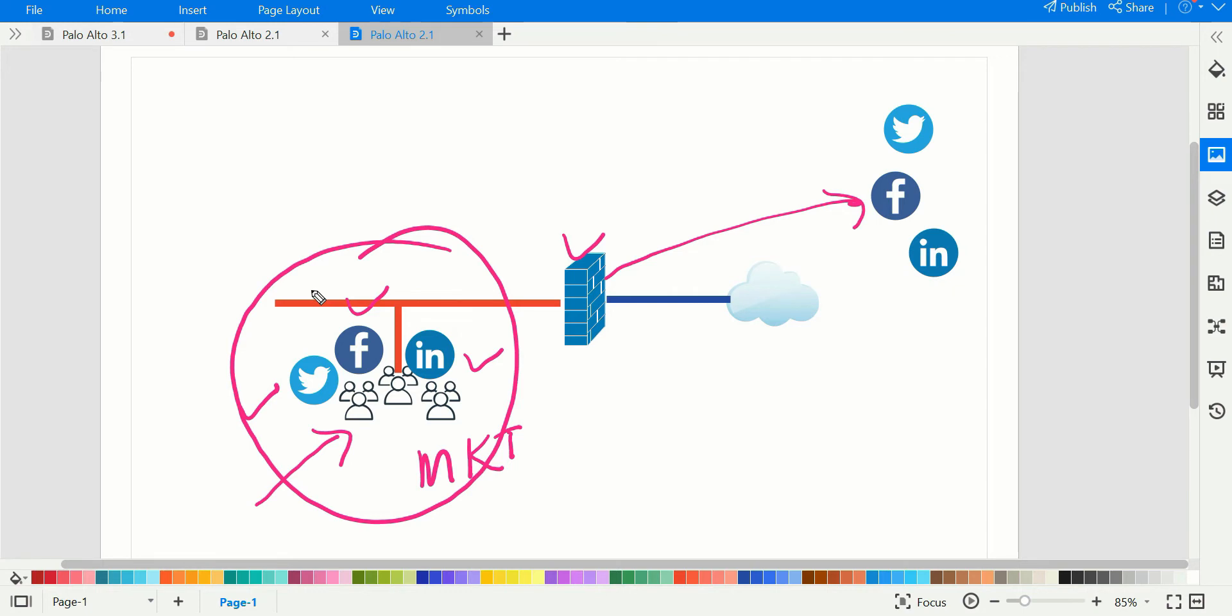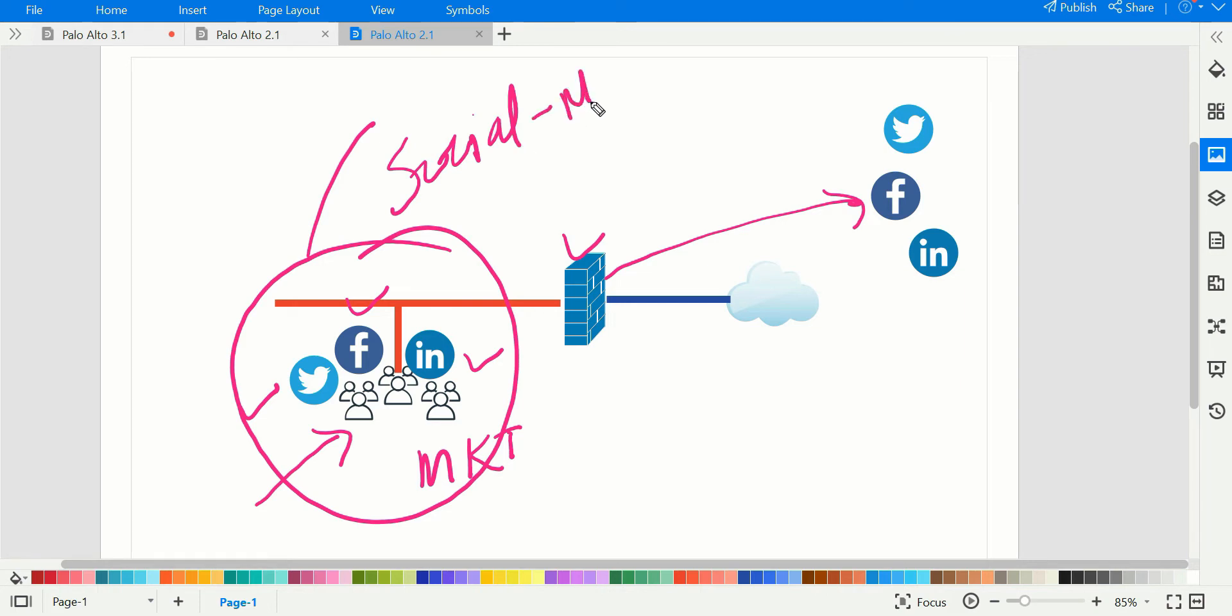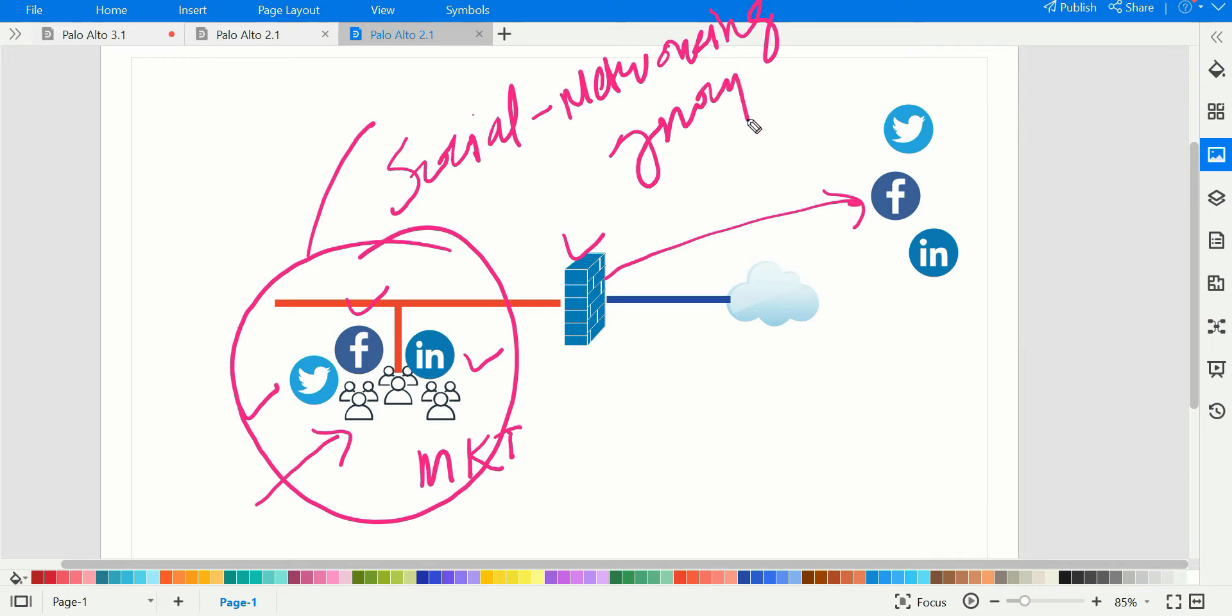What might happen, this might be one branch office, but if you have like 20 or 30 branch offices, you can easily allow these applications on each branch office by using one group called social networking. We can create this kind of group and add all these applications into the single group and just add them into the policy. Let's see how we can create that group.